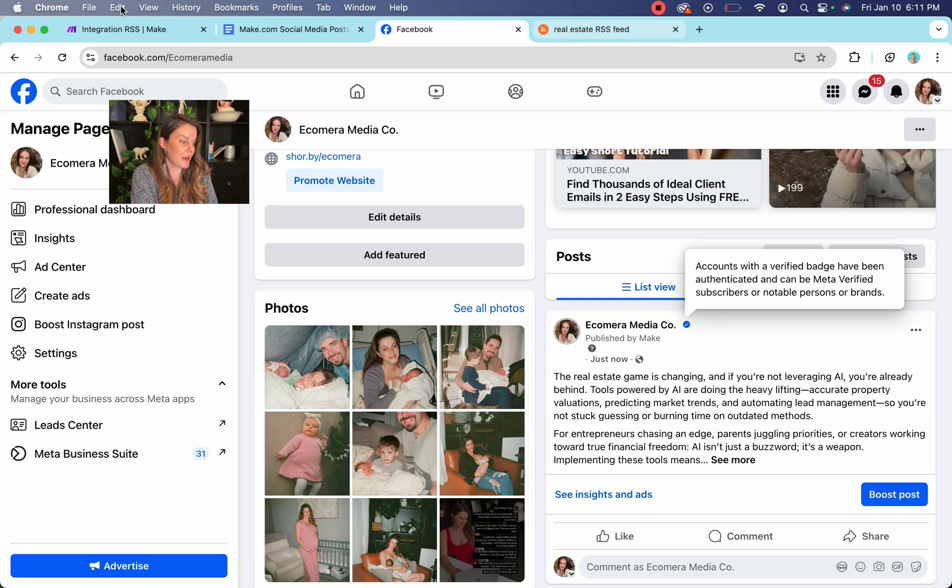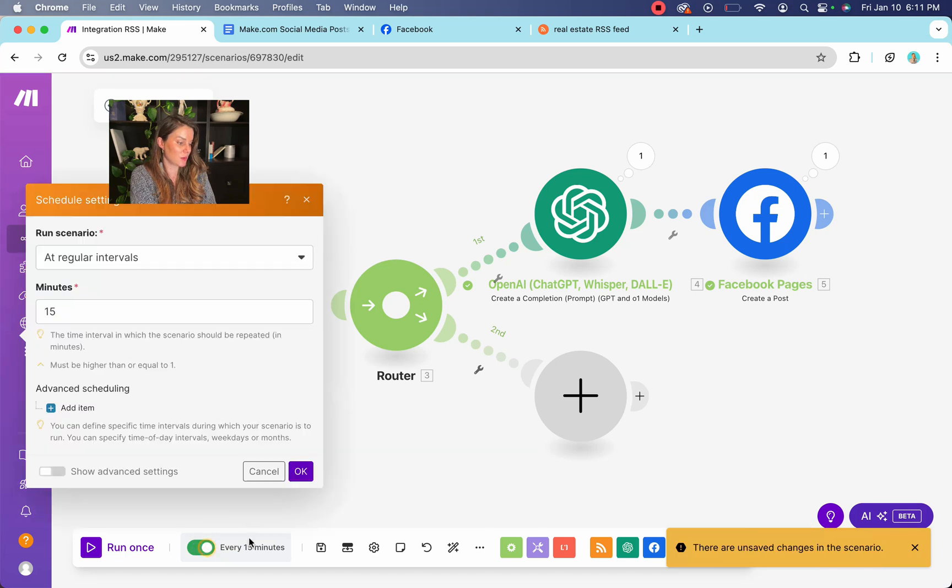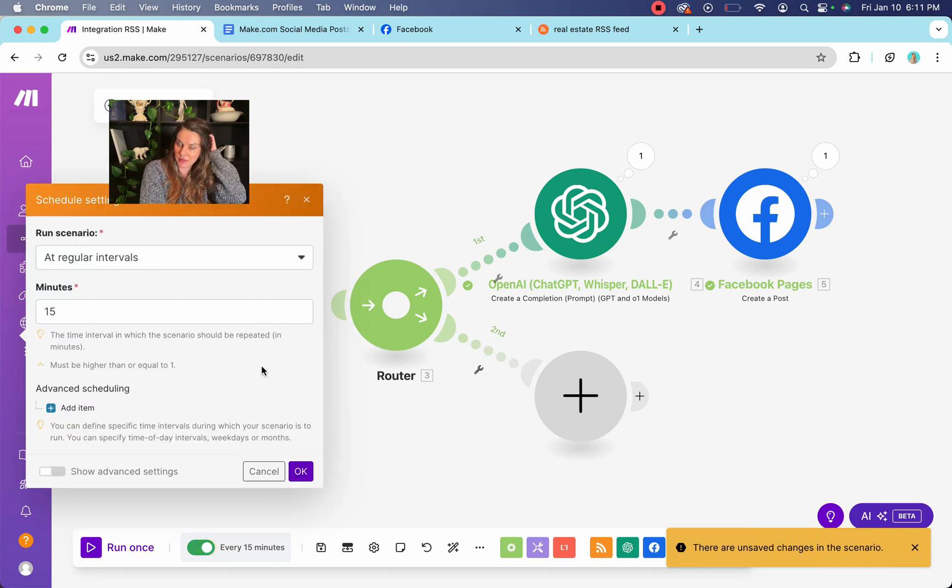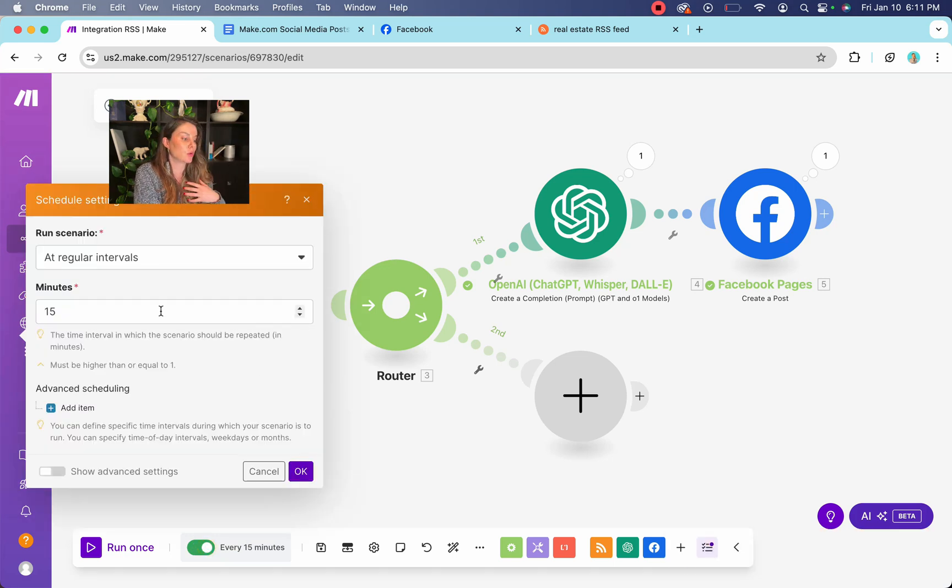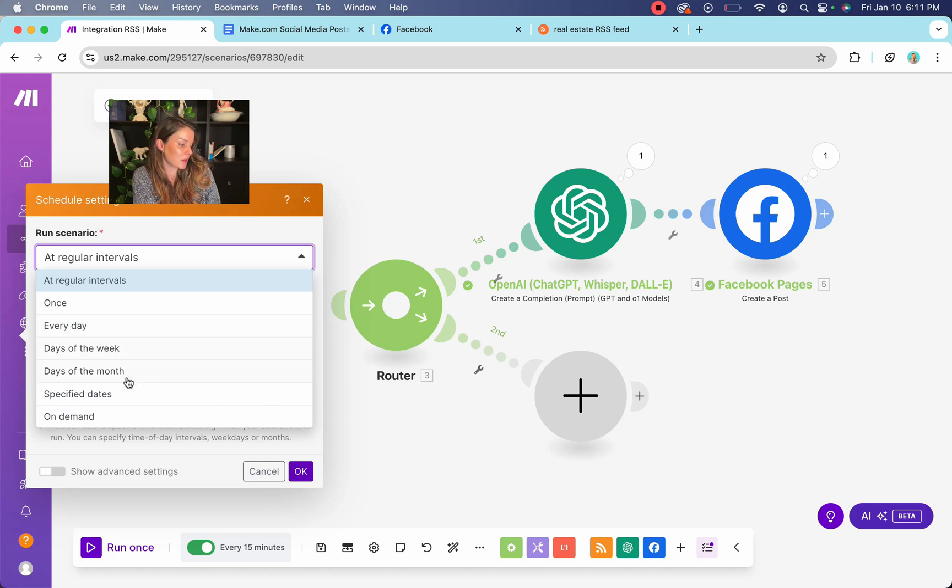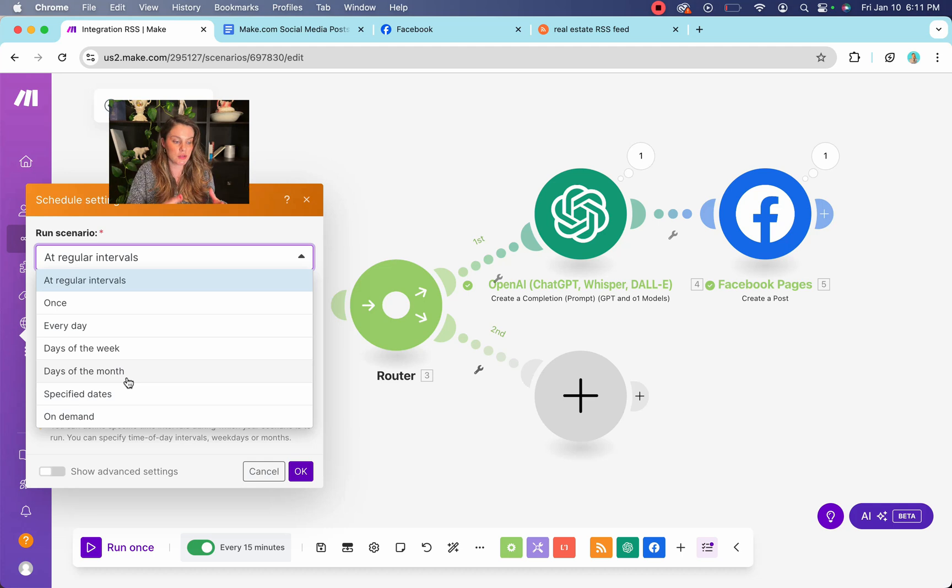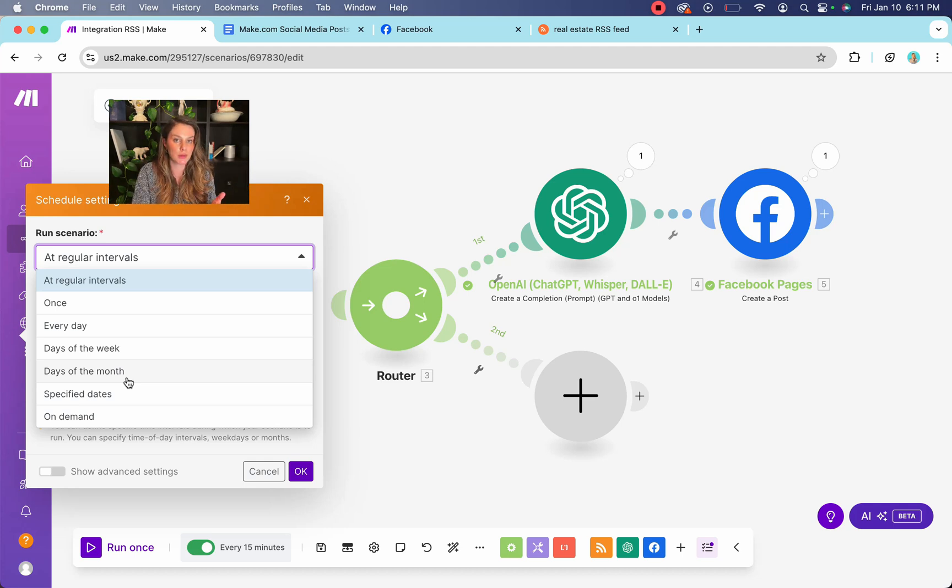And now you go back into your make.com and you can set how often you want it to run. So obviously you're not going to post to your Facebook every 15 minutes. That would be crazy. So you're going to select every day, weekdays, I don't know, days of the month, whatever you want. And this is just going to run forever in the background. You don't have to come up with a piece of content. You don't have to come up with the topic. You don't have to post anything and you don't have to write anything. I mean, that's pretty epic.